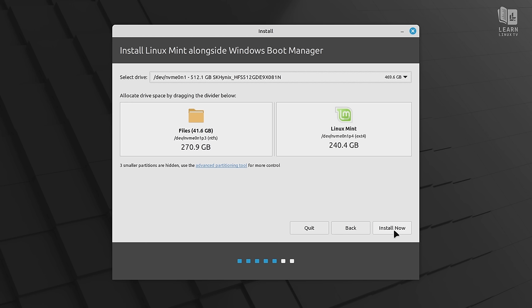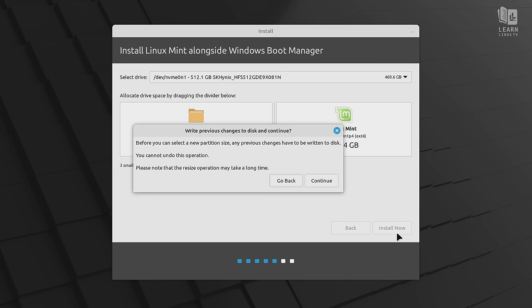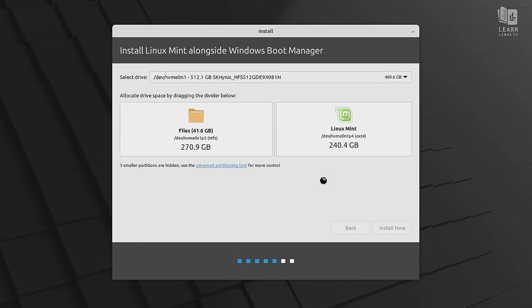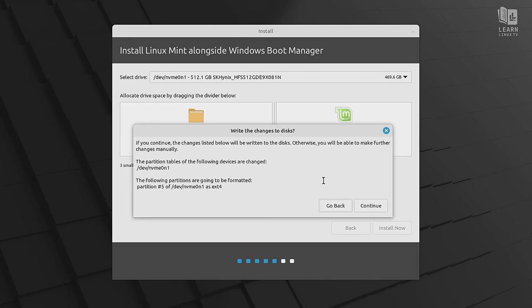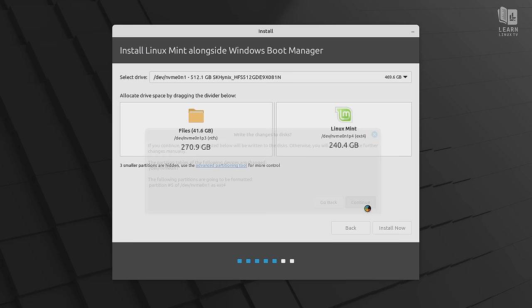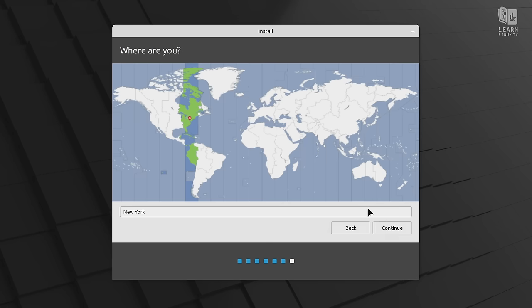Whenever we've dragged this line to the appropriate place, we could click install now to get the installation started, which does mean we're going to wipe out the hard drive. So pretty soon we're going to pass the point of no return. I'll click install now. I'll click continue. It's going to give us a little warning here. And if I click continue, then we are at the point of no return. So I'll click continue. Let's do it.